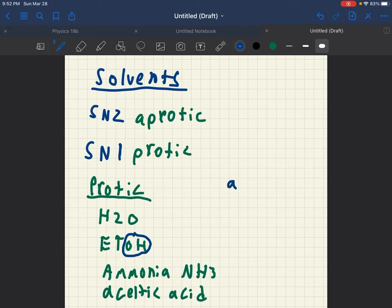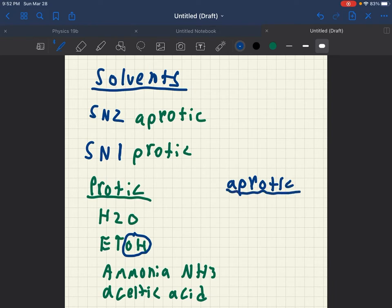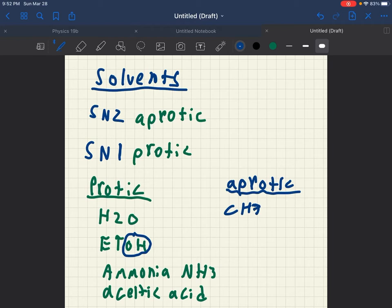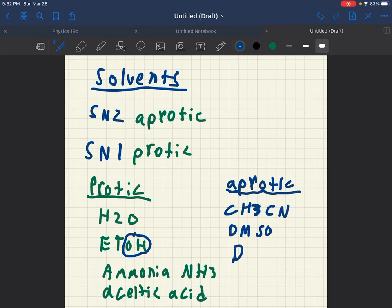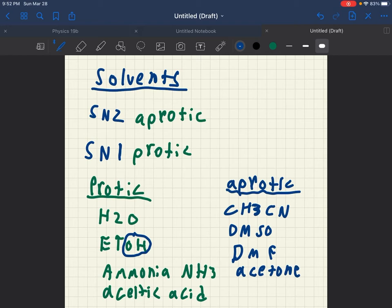Now for aprotic, basically the best way to remember this is anything without an OH group, or if it's not ammonia or acetic acid, or H2O, it's most likely an aprotic solvent. Like CH3CN, DMSO, DMF, acetone. Those would be your aprotics.